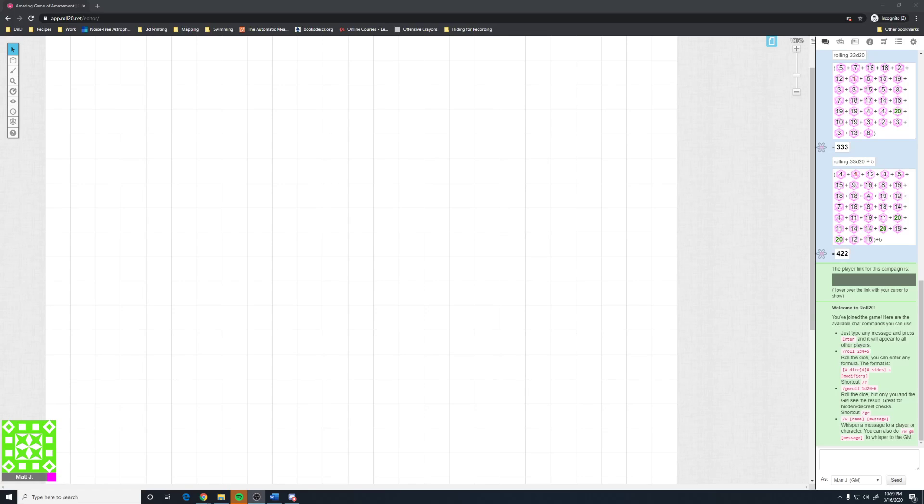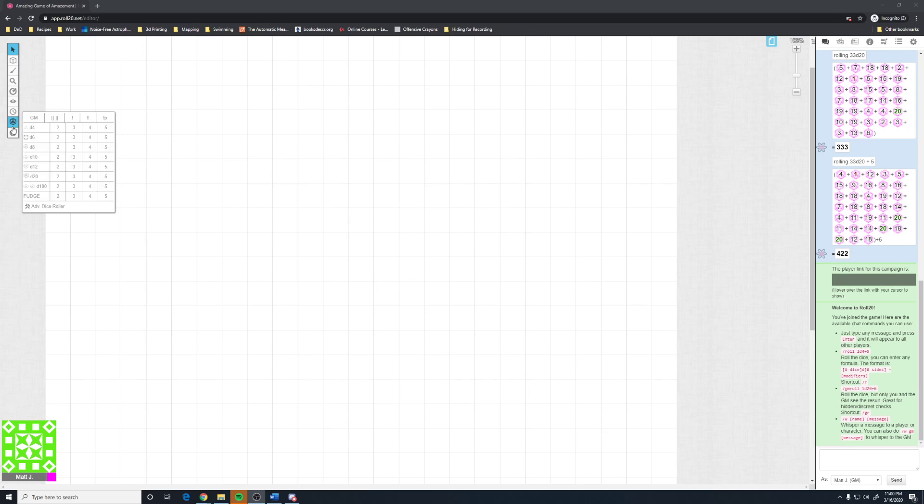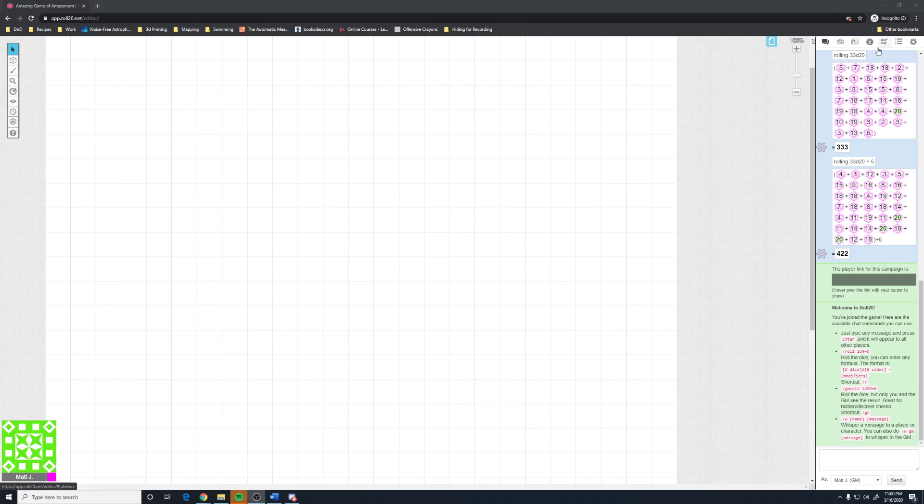Hello, this is Matt, and we're going to pick up where we left off last time. Last time we looked at everything on the toolbar on the left-hand side. This time we're going to look and see what everything is on the right-hand side.